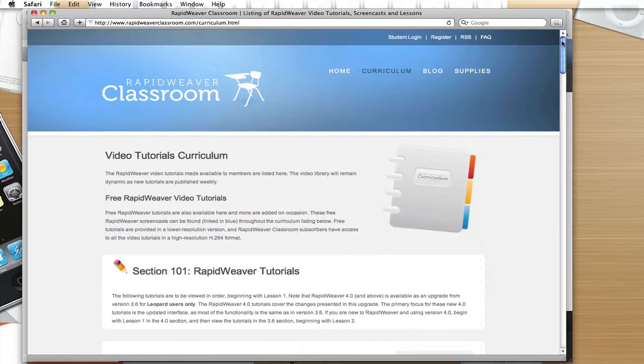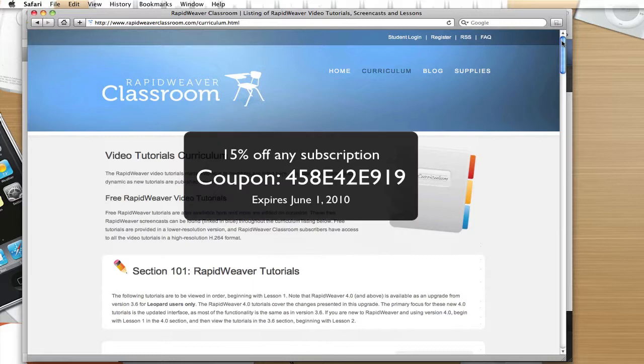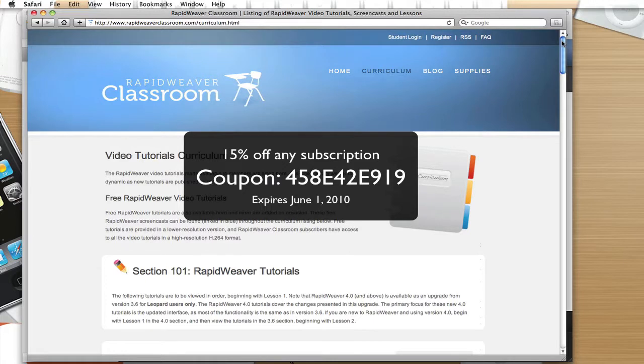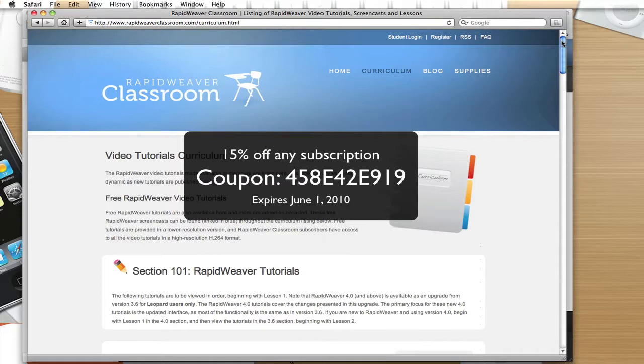And so I'm going to put up a coupon code here in the screencast, and you can use this coupon code to register at RapidWeaver Classroom for a discount of 15%, and that is good through the month of May. And so from now until the end of the month of May, that coupon code will be active for you to use in registering.